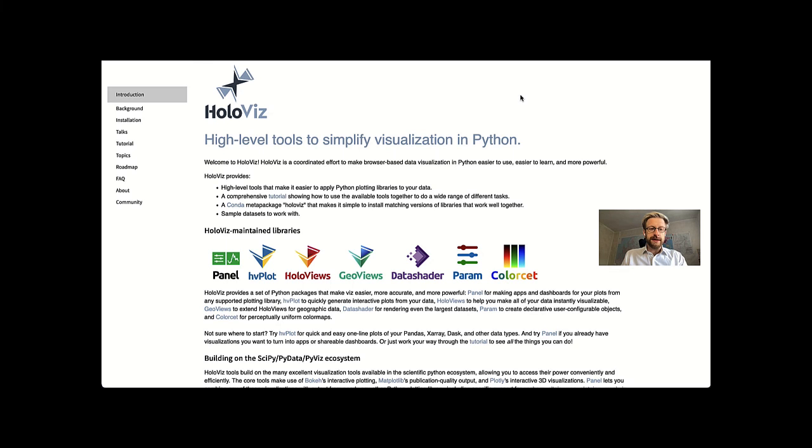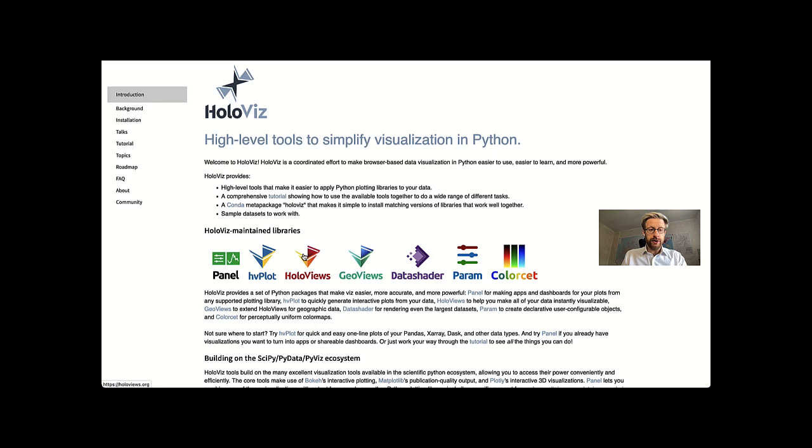On the technical side, I have used the most advanced and developer-friendly tools I know. The Holovie suite. Especially Panel, Holoviews, and Param.